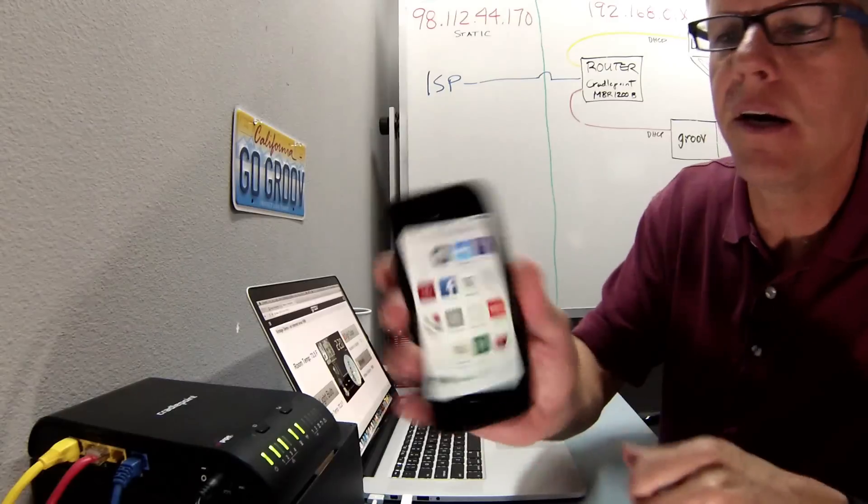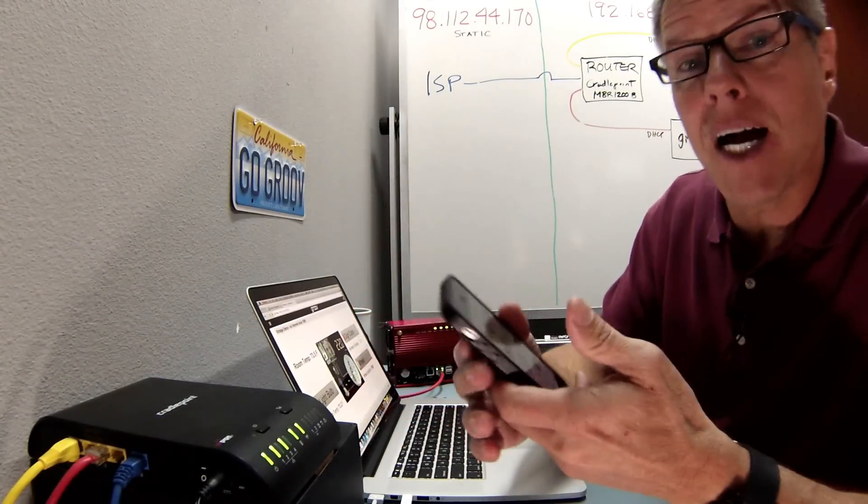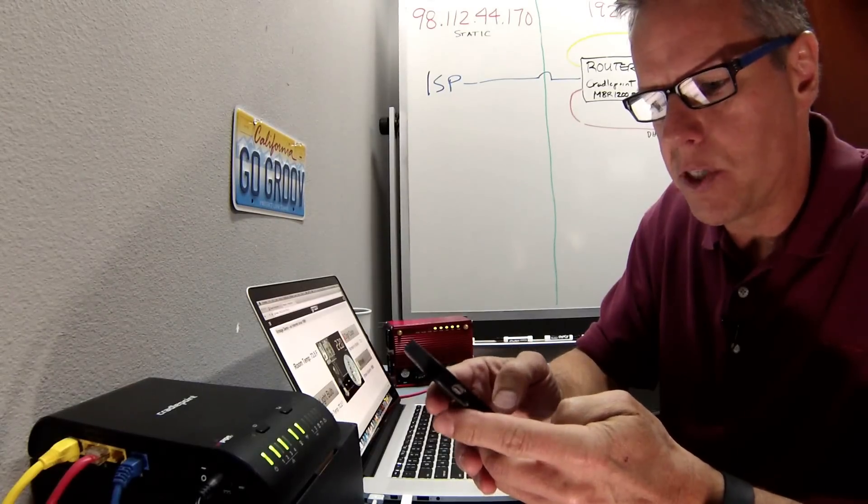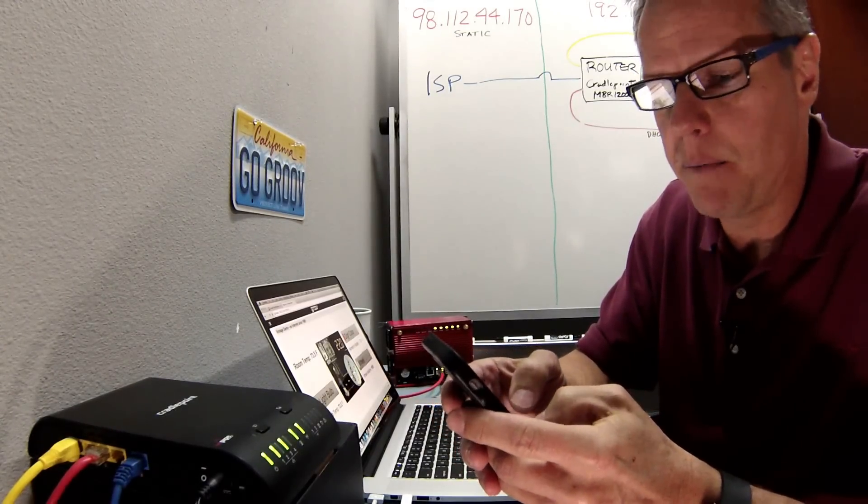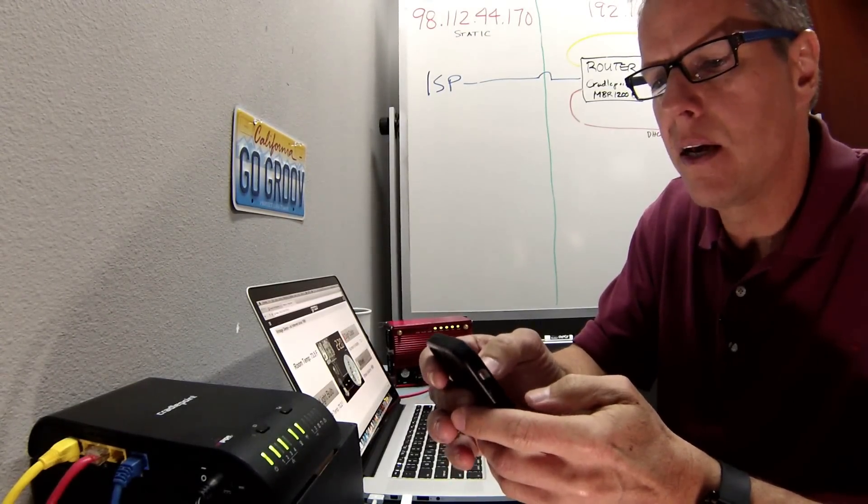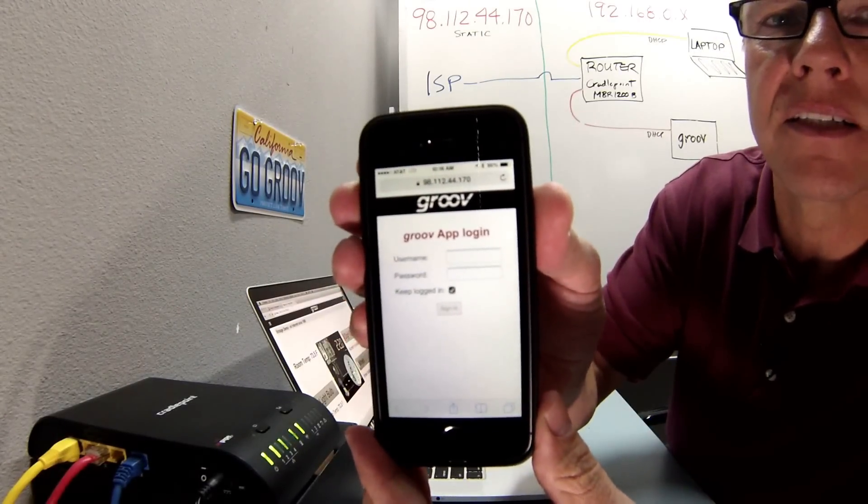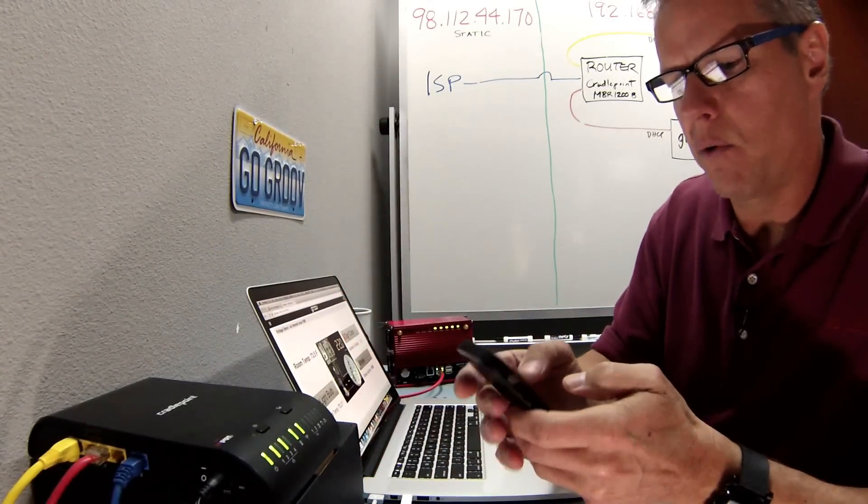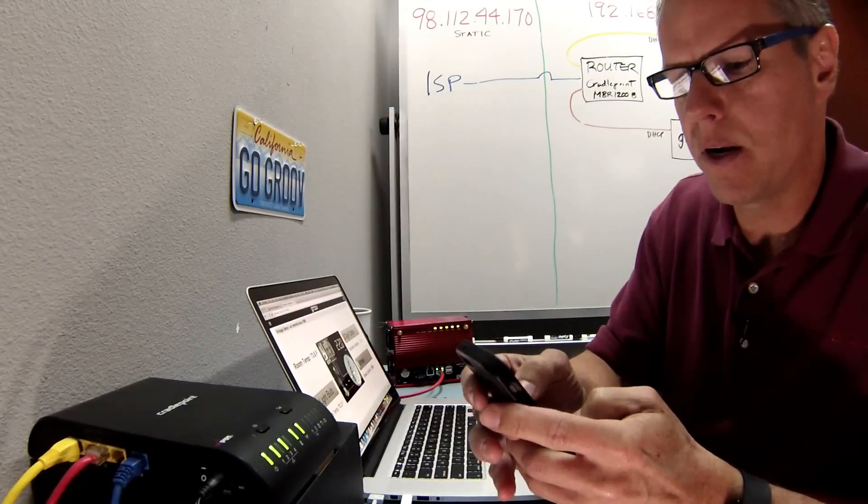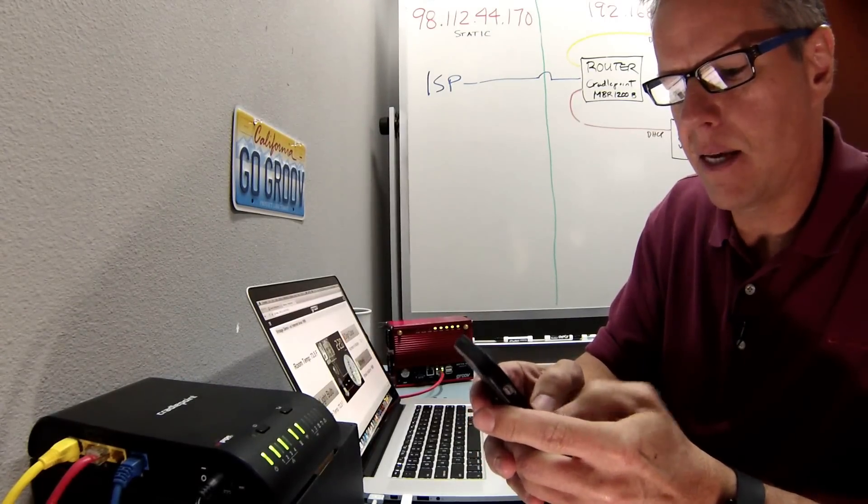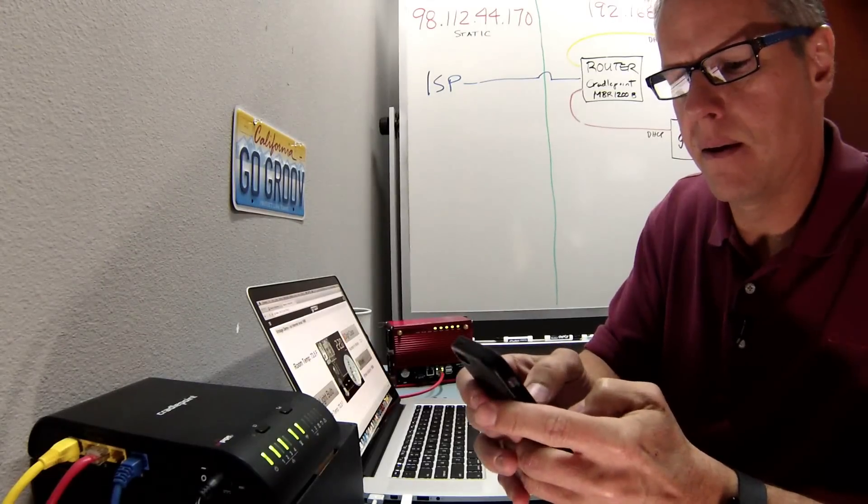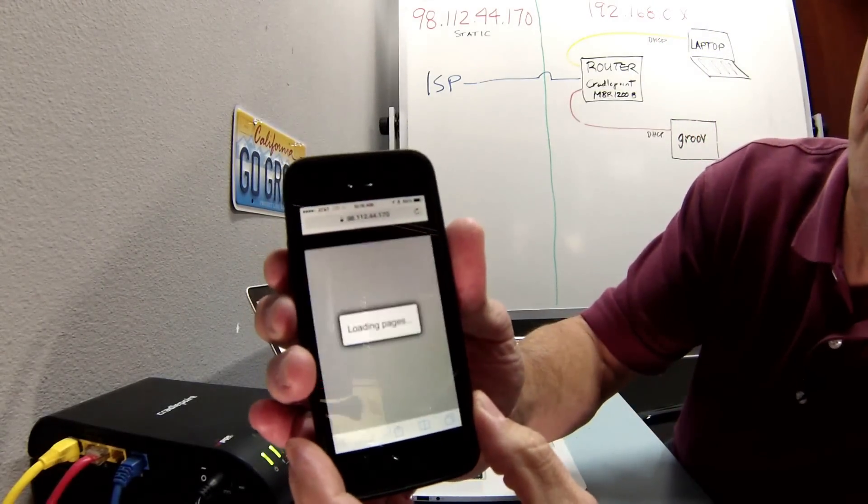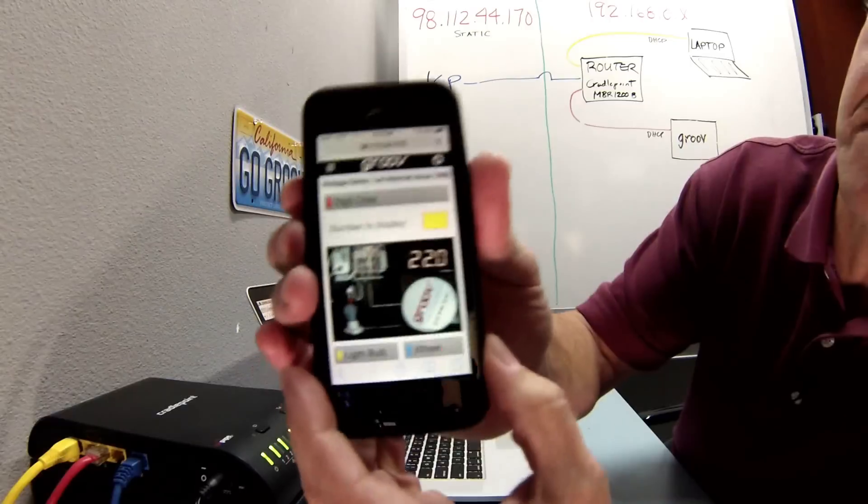Okay, so I'm going to type in that 98 address, which is my public IP address, my IP address to the outside world. I'll click it and boom. There it is. There's my Groove login. Once again, I'll go ahead and type in my username and password and get that typed in there. Sign in. Okay, there it goes. Loading pages.